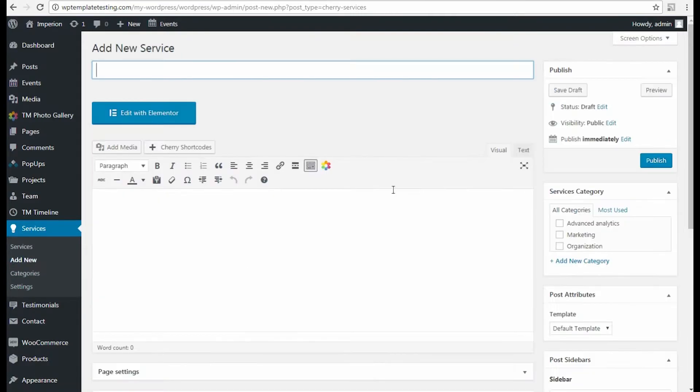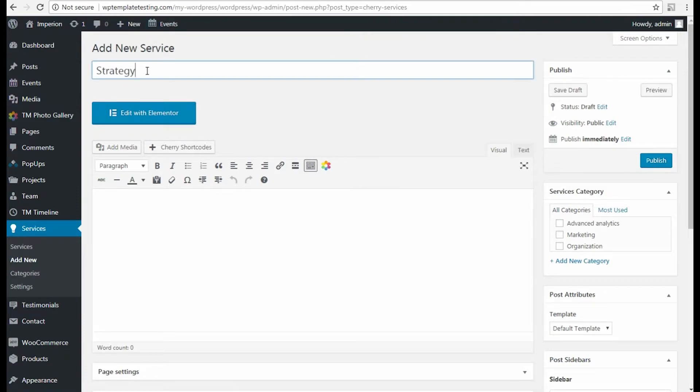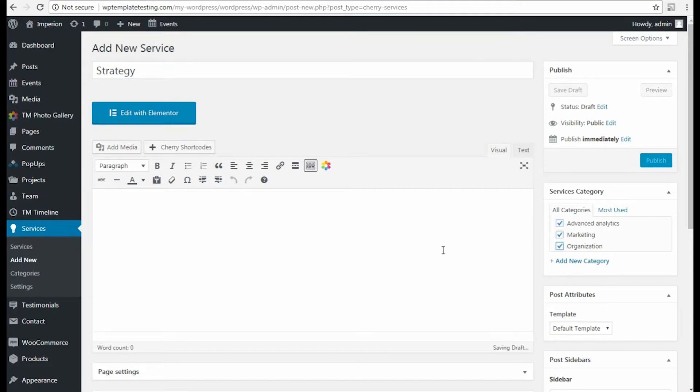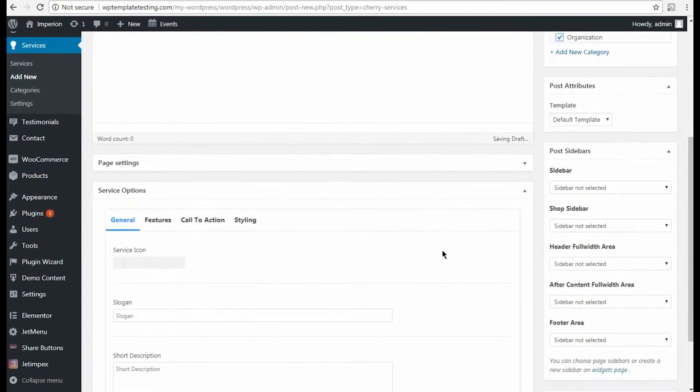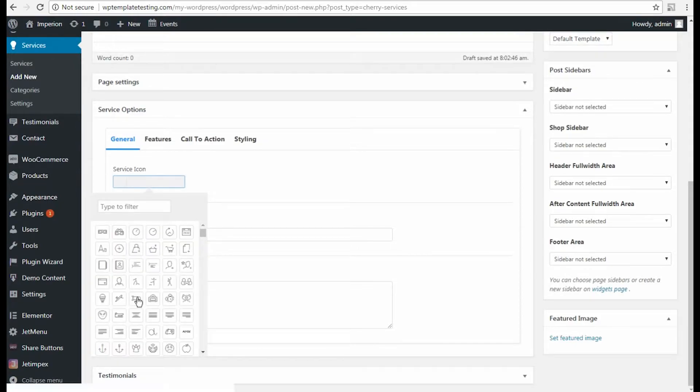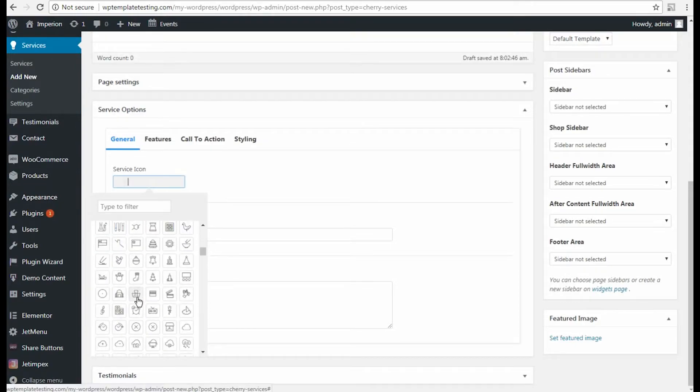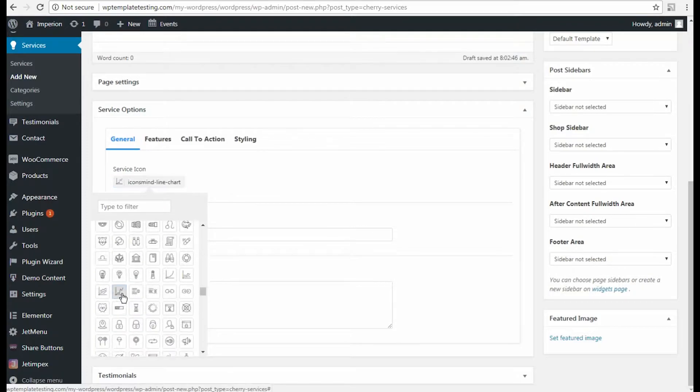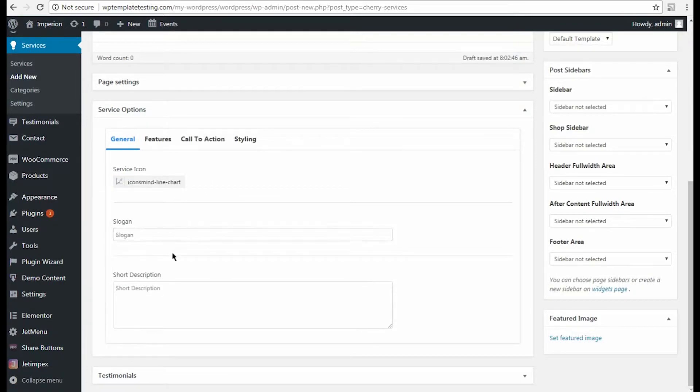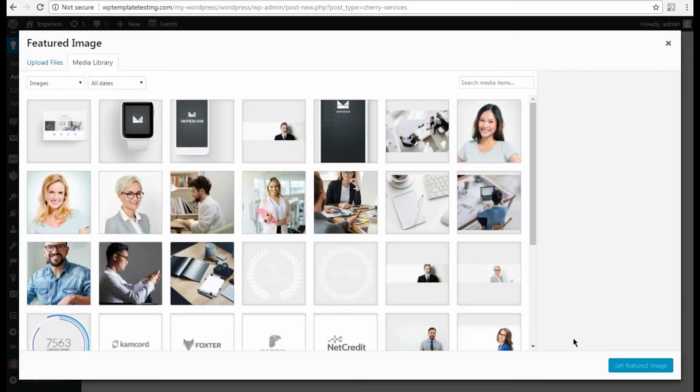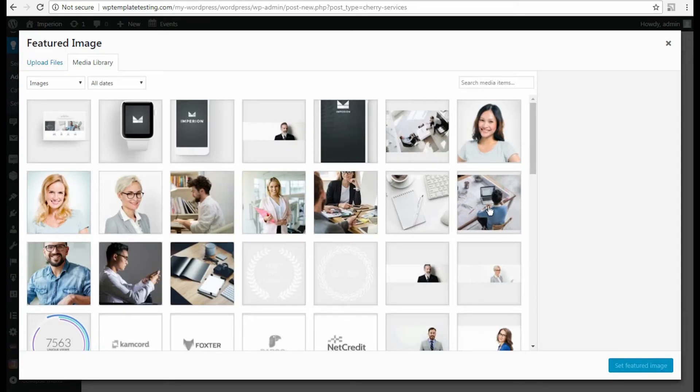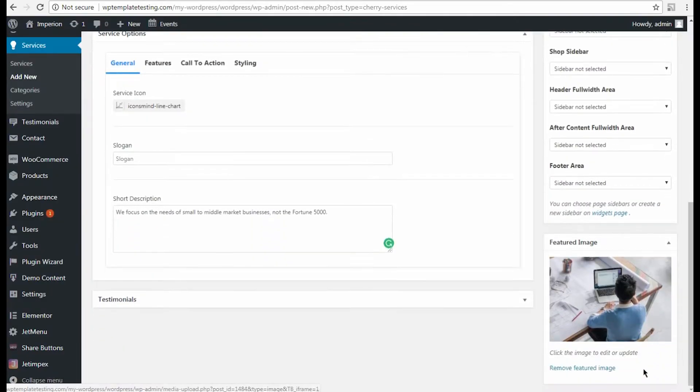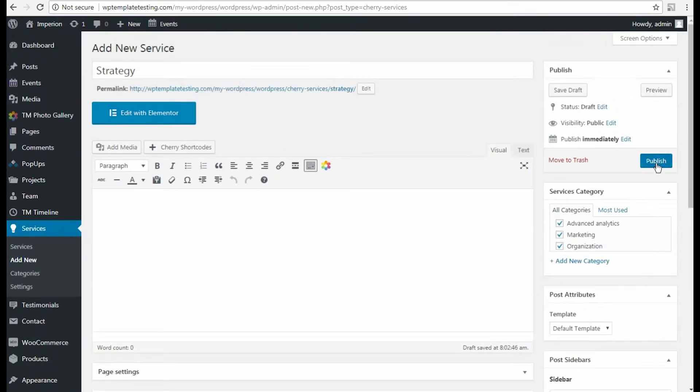Now navigate to Add New to add a new service. Here I need to type in the new service name and indicate the categories where I want to assign this service. Then I scroll the page down and locate the service options block. Here I need to choose the service icon and I input the service description in the corresponding field. After that, let's set the featured image for this service. I select one from the media library. Now everything is ready, so I can click Publish button.